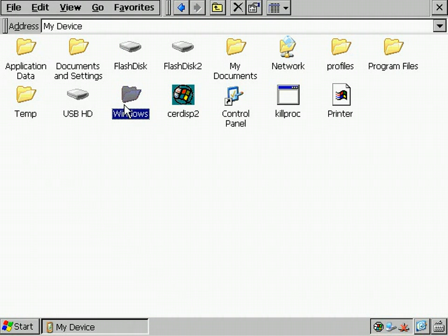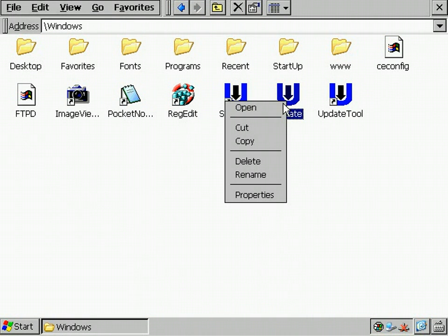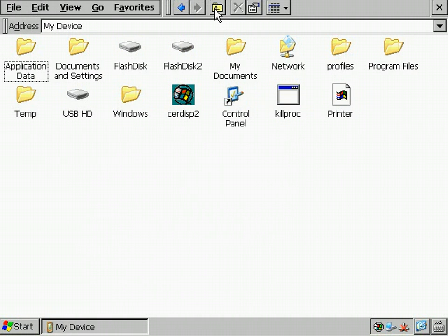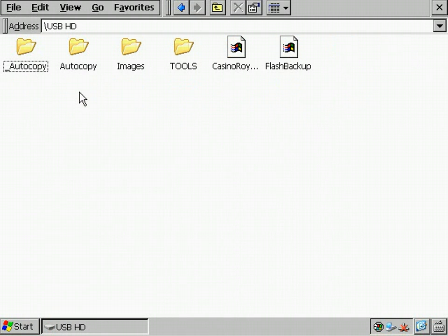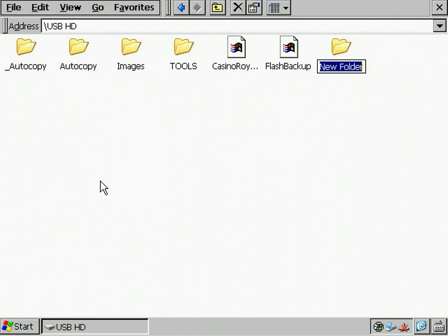The update tool is located in the Windows folder. It's called update.exe. I create a shortcut, therefore I copy the tool, create an autorun folder on the USB stick. For more information about autorun, visit our wiki.